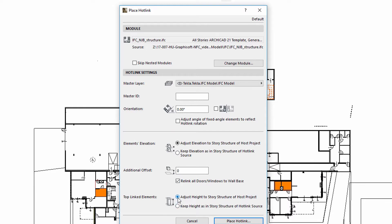If you use the Adjust Height option, the hotlinked elements will stretch to match the story structure of the host file. By using the Keep Height option, hotlinked elements of the new hotlink will retain their original heights and will not stretch. Let's select the Keep Elevation to story structure of host project this time.